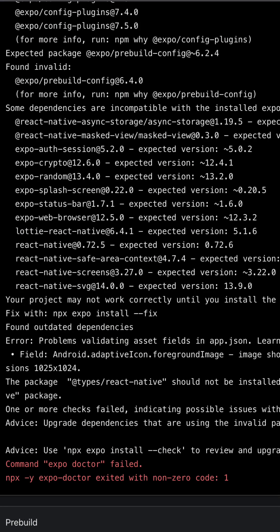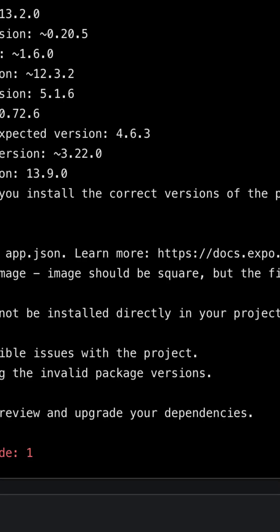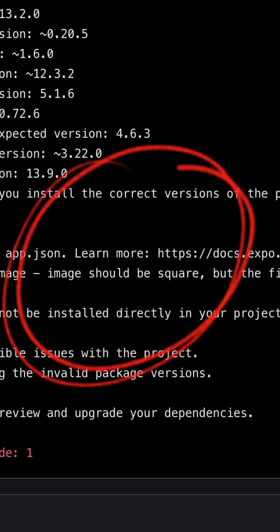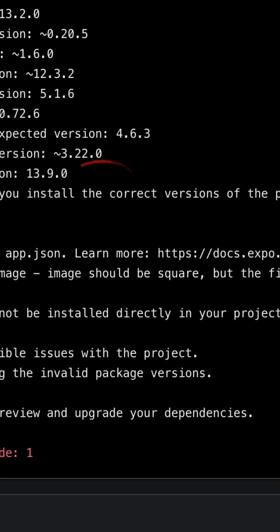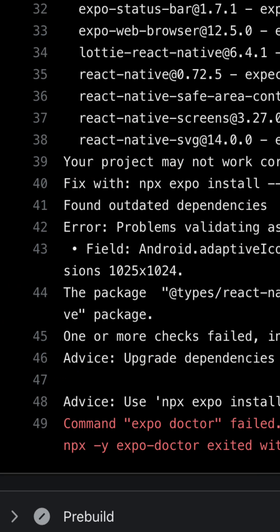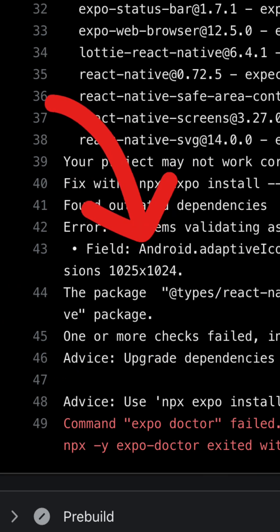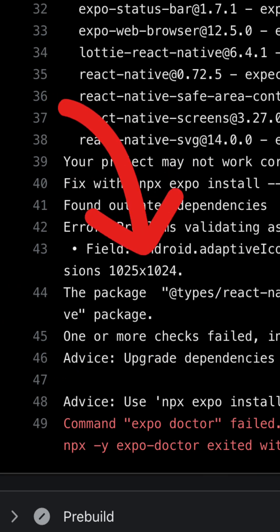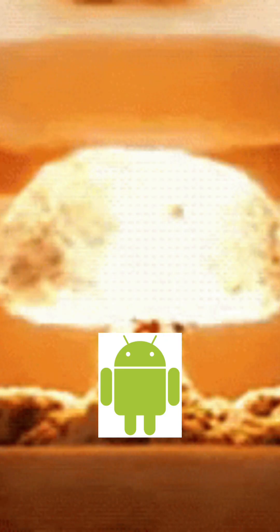Oh yeah, and after running NPX Doctor, I actually found out that Android also didn't like that my adaptive icon that I was using for this app wasn't a perfect square, it was actually one pixel off. And that, of course, warrants the complete crash and burn of my app. So this is a tool called LogCat.